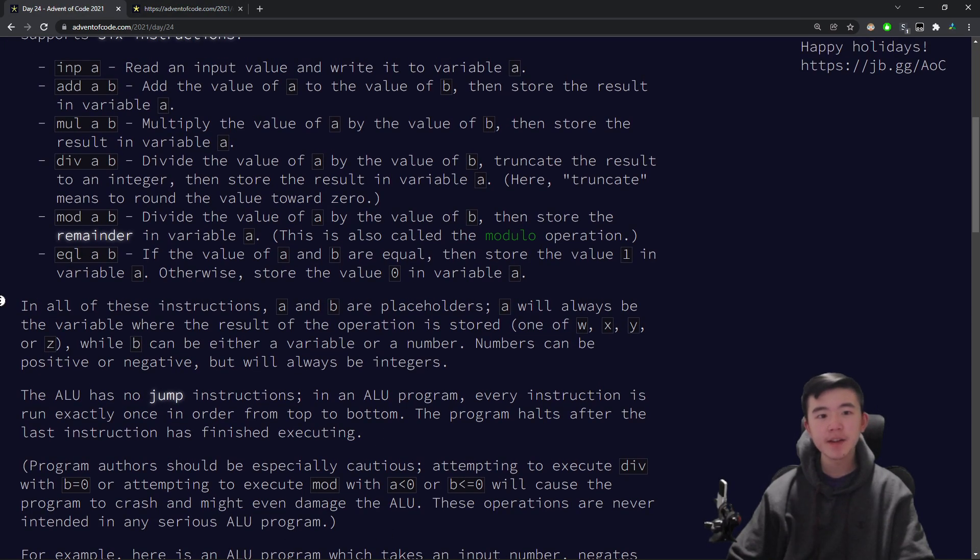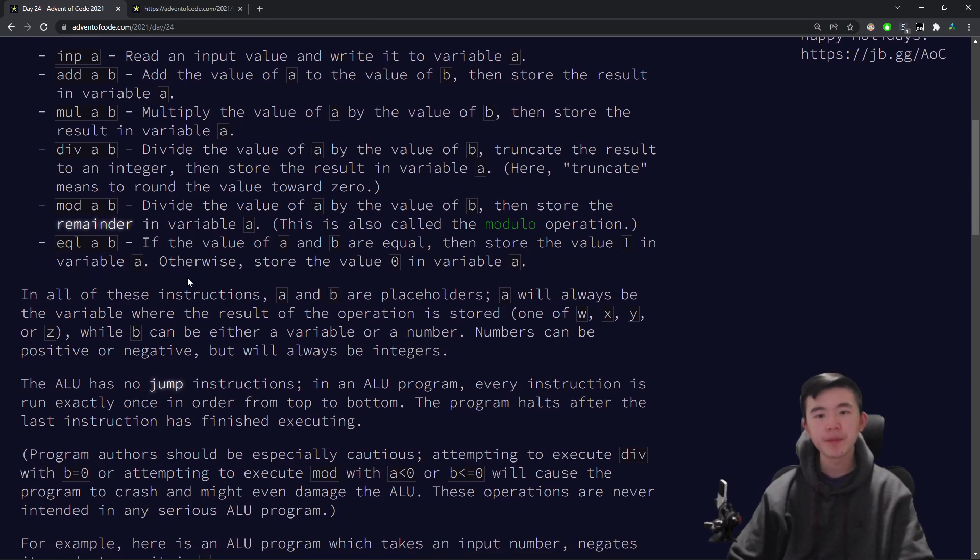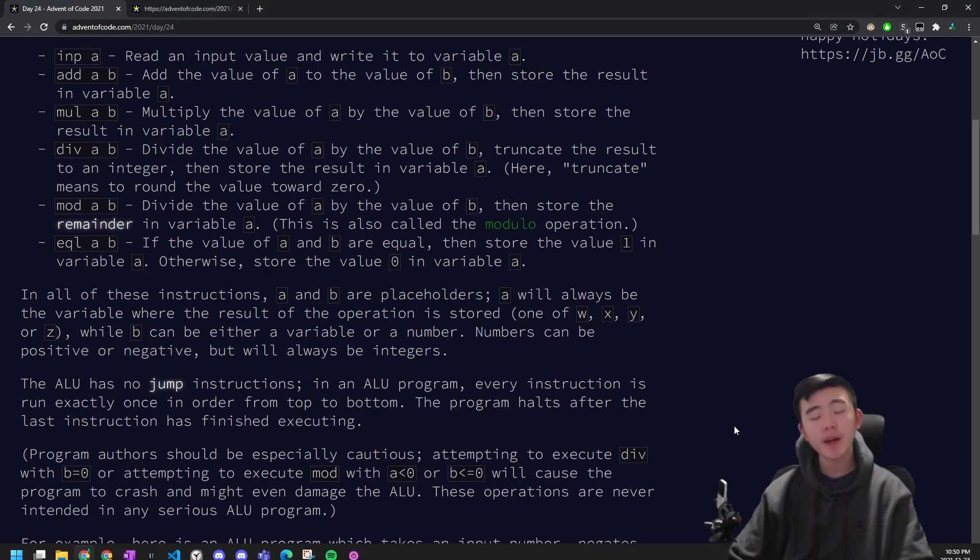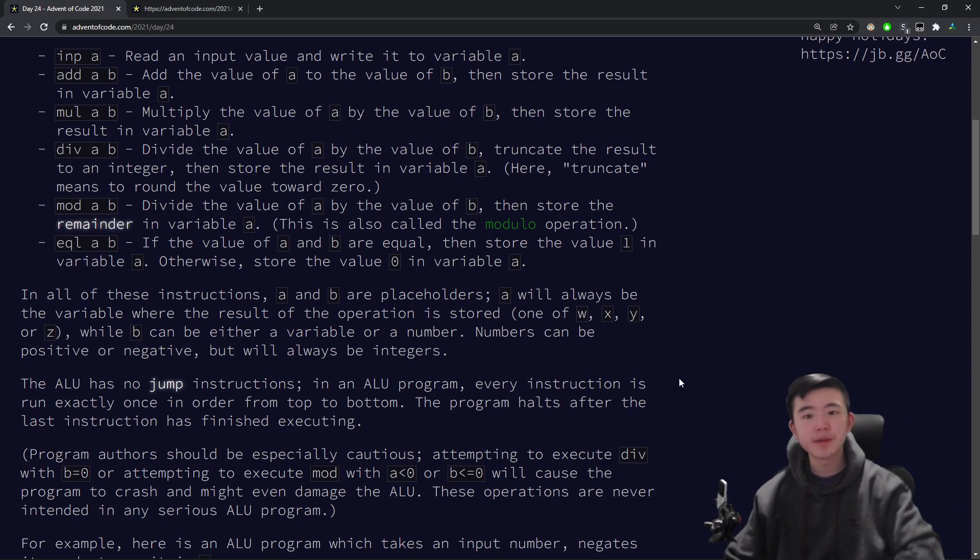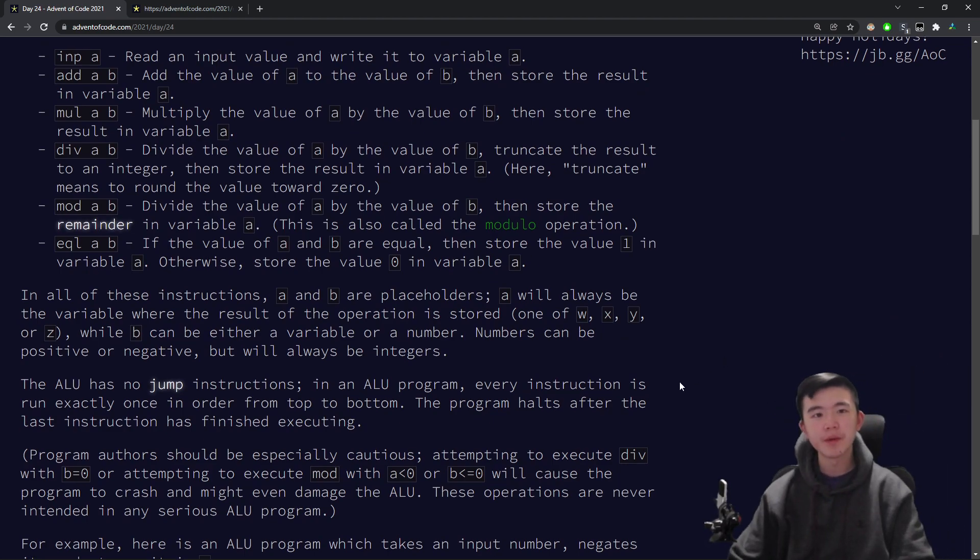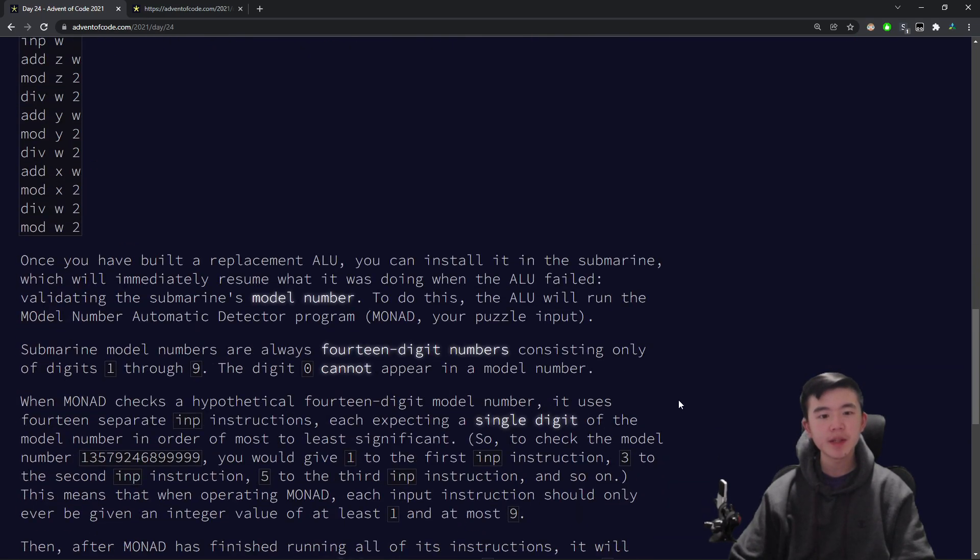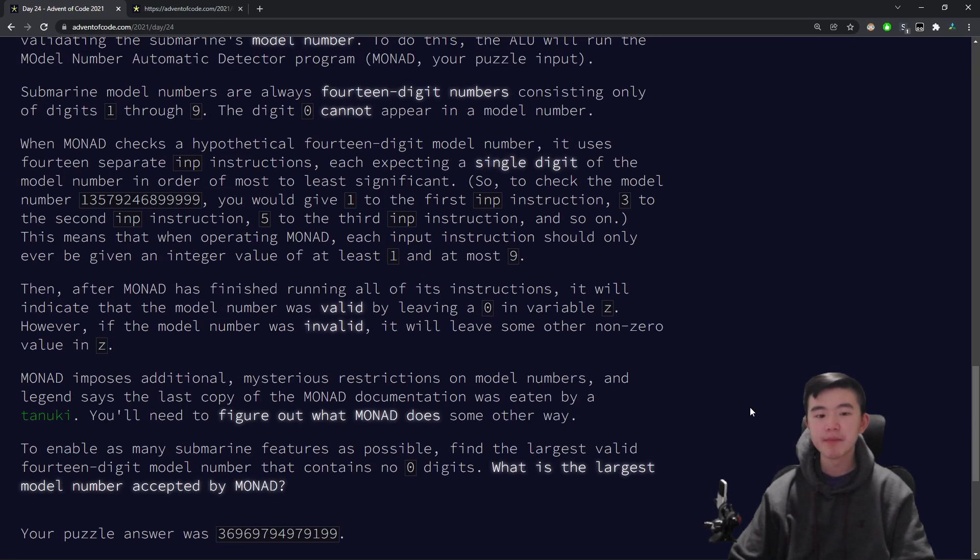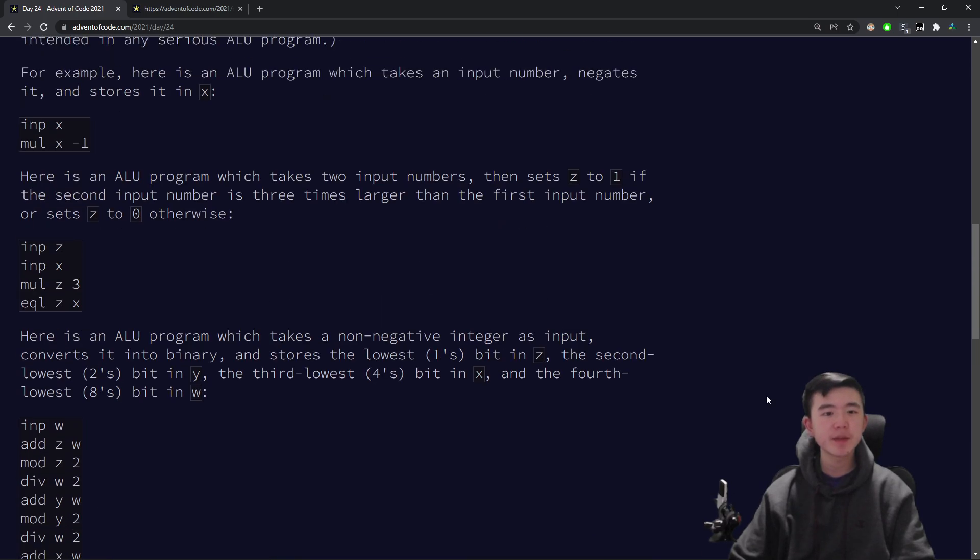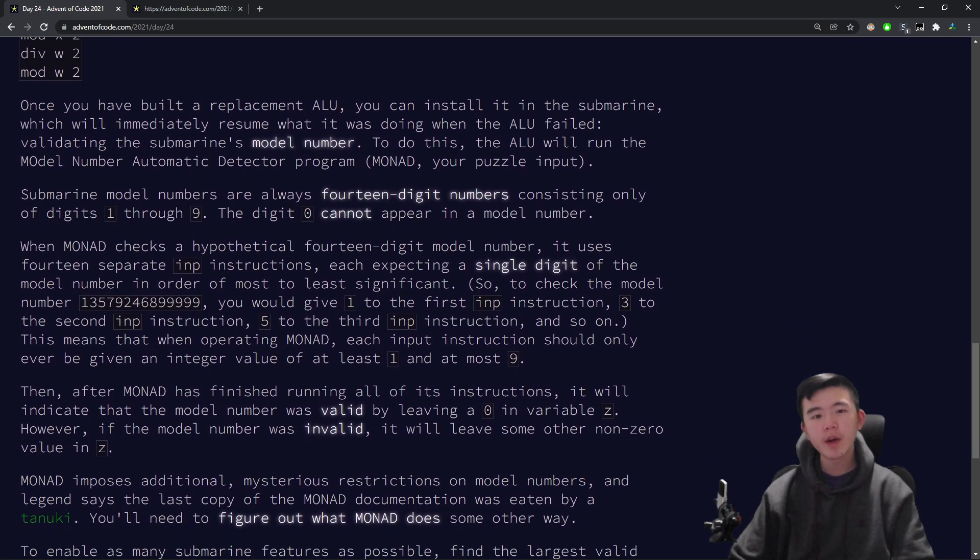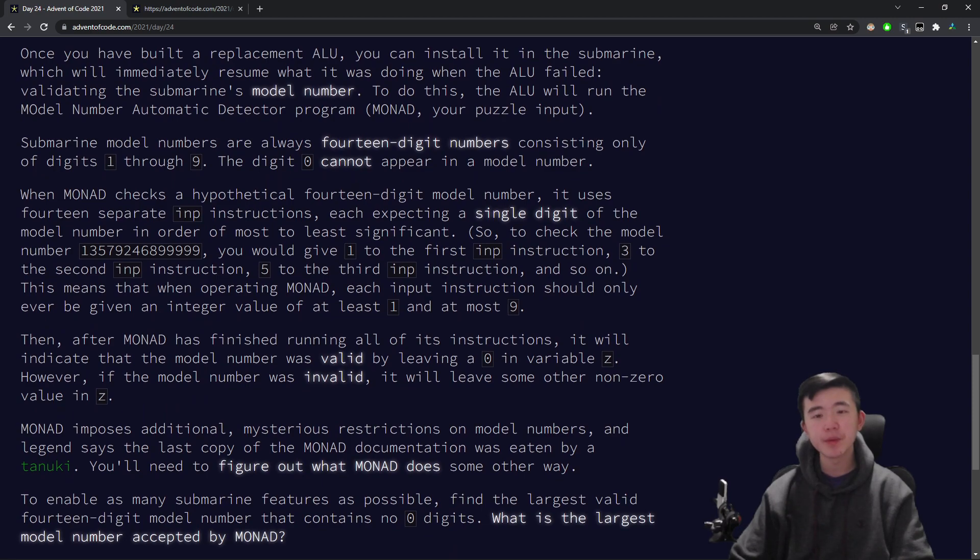There's only a few instructions that this thing can execute. There's add, multiply, divide, mod, and equal as well. So what's nice about this is that it's quite a simple sort of language. It executes everything from top to bottom. There's no weird jumping around. Everything is quite straightforward. So what we can actually do with this is we can read it manually and sort of interpret it. But anyway, let's see what the problem is actually asking for.